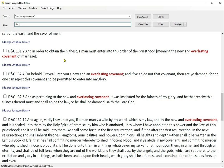If you are planning on copying all the verses for a search, you can filter out certain sections. Search for Everlasting Covenant. Filter: D&C and not 131 and not 132 and not 133 — the word 'in' is optional.